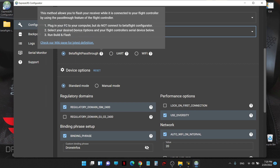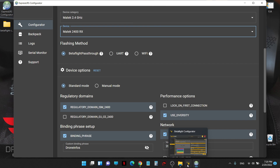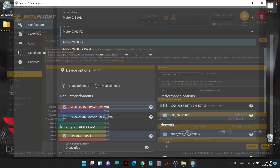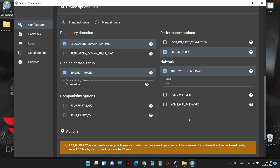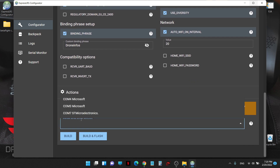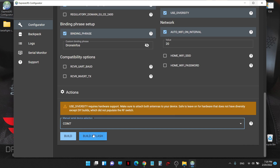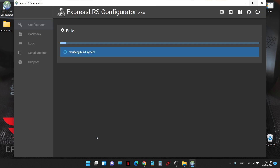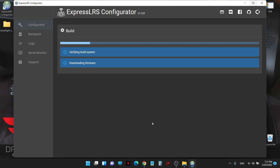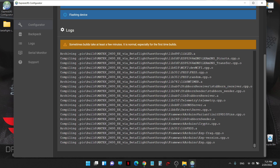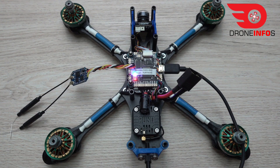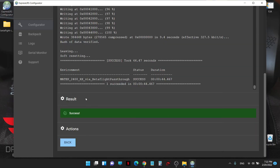Do not connect to the BetaFlight configurator while doing this. I have to close the BetaFlight configurator. Then I select all settings the same as last time, select COM7, and click Build and Flash. It's writing now. It shows success — we go back to the display and it shows success.